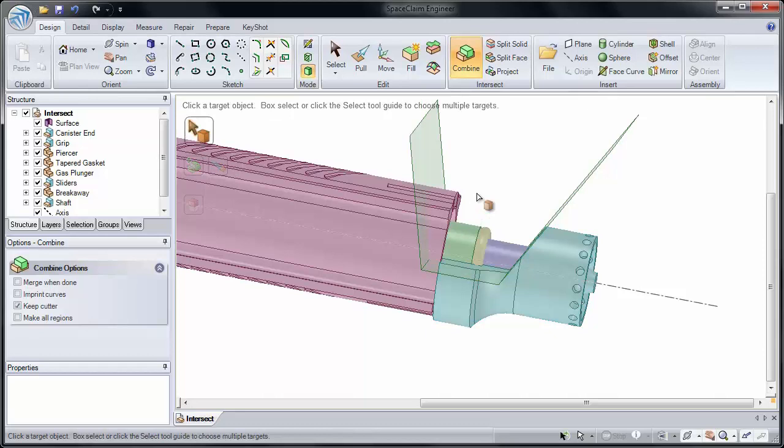So take some time to create the surfaces and use Combine to cut this section of our blue model out.